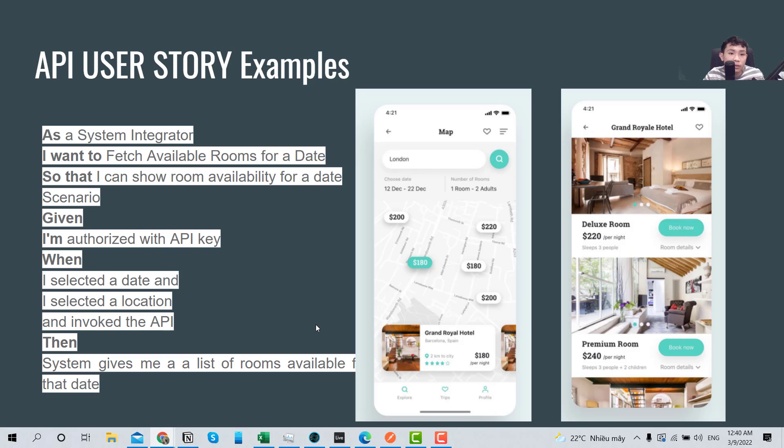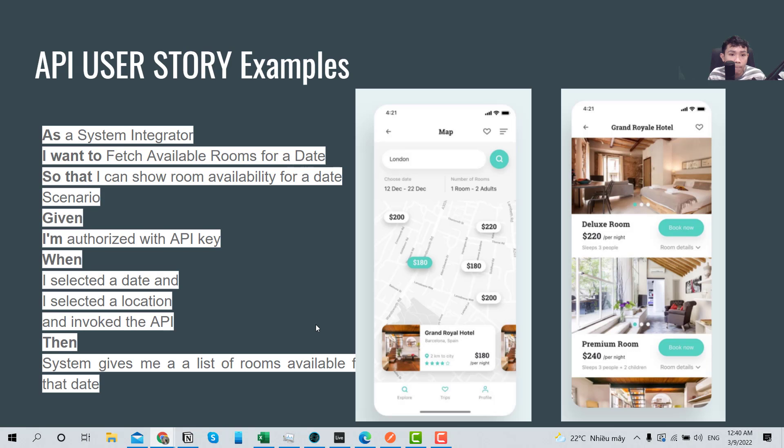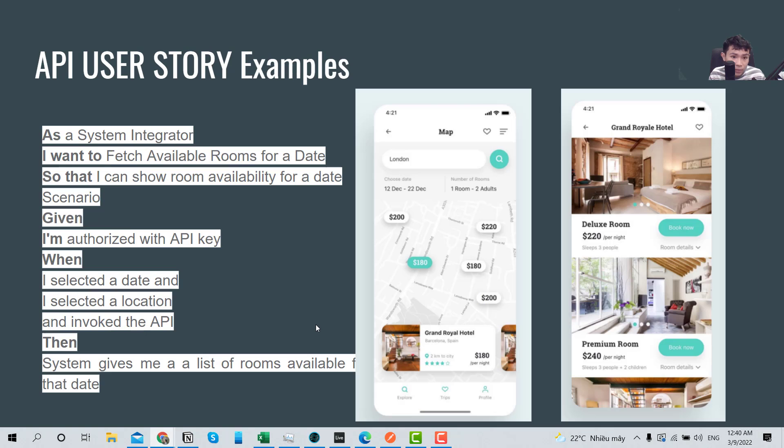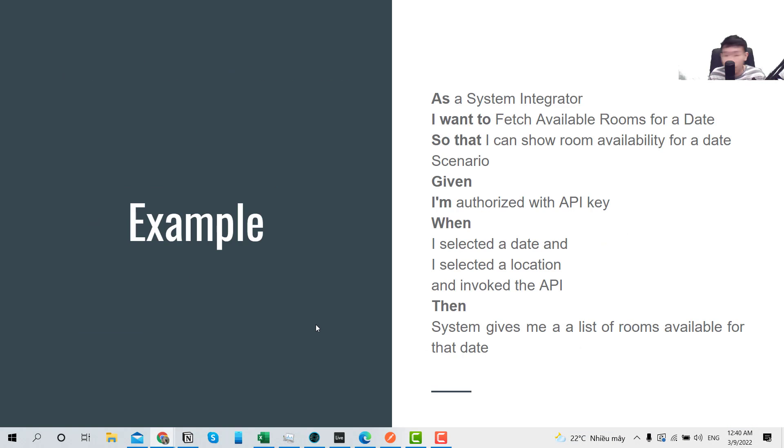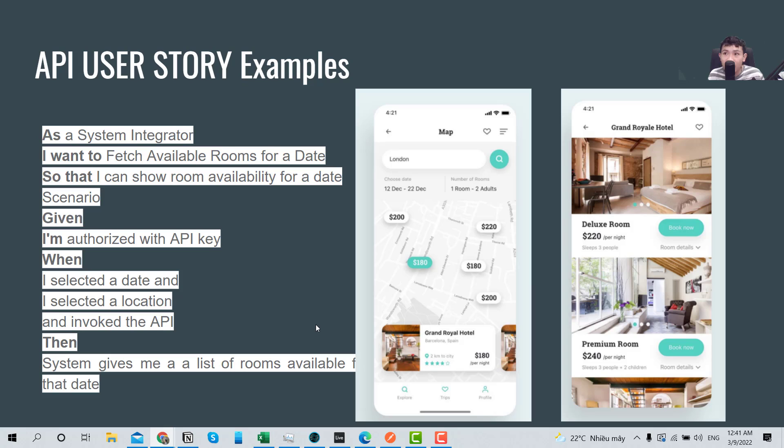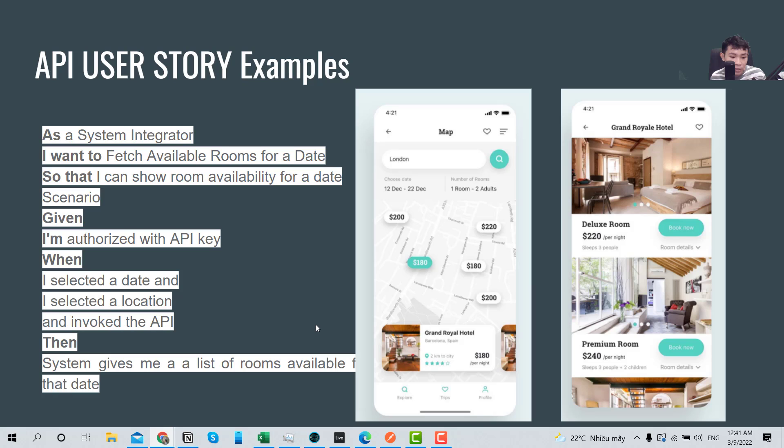So the system integrator, after they call the API and they get the API, they will feed the data into the UI to build the feature. So basically that is the UI API user story, and I think that is the end of this one. Okay, so some FAQ: as a business analyst, I don't think that it is mandatory that you know about API user story and API and stuff, but in order to make an advancement in your career, I think it's important that you know about it, especially if you work in a multi-platform project.